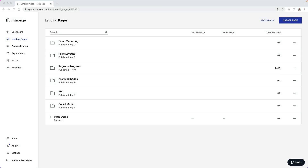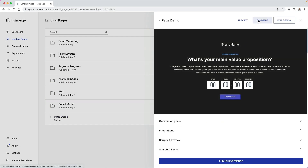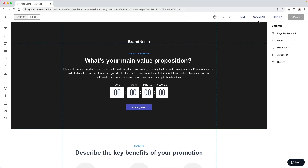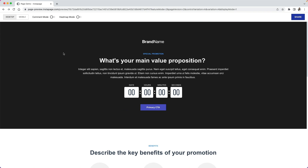To access the collaboration tool, select a page from your dashboard and in the slide out click on comment. You can also hit comment in the page builder or from the preview mode.